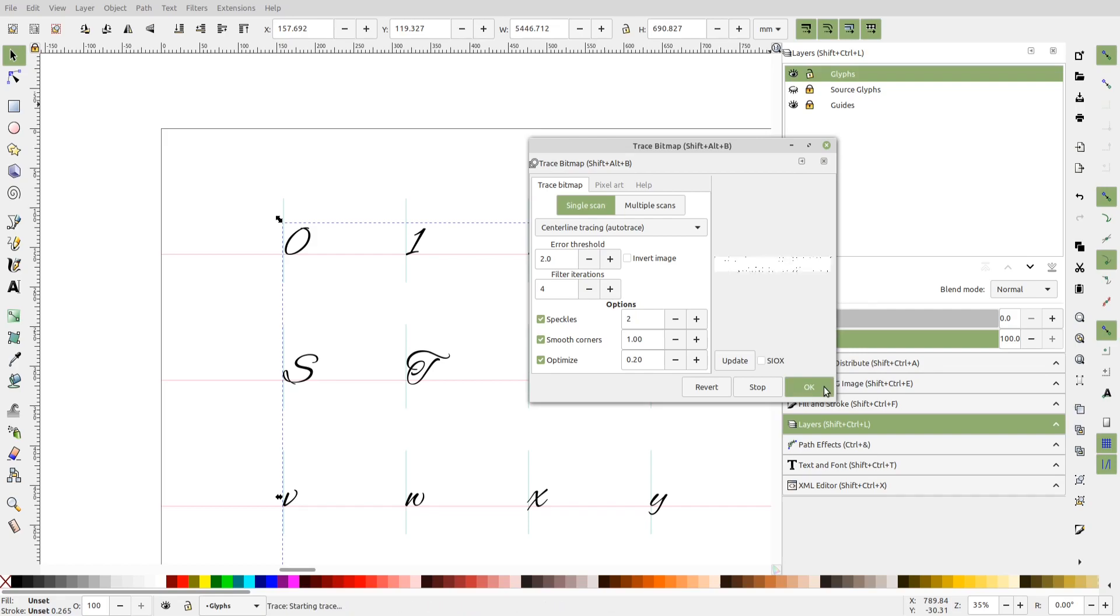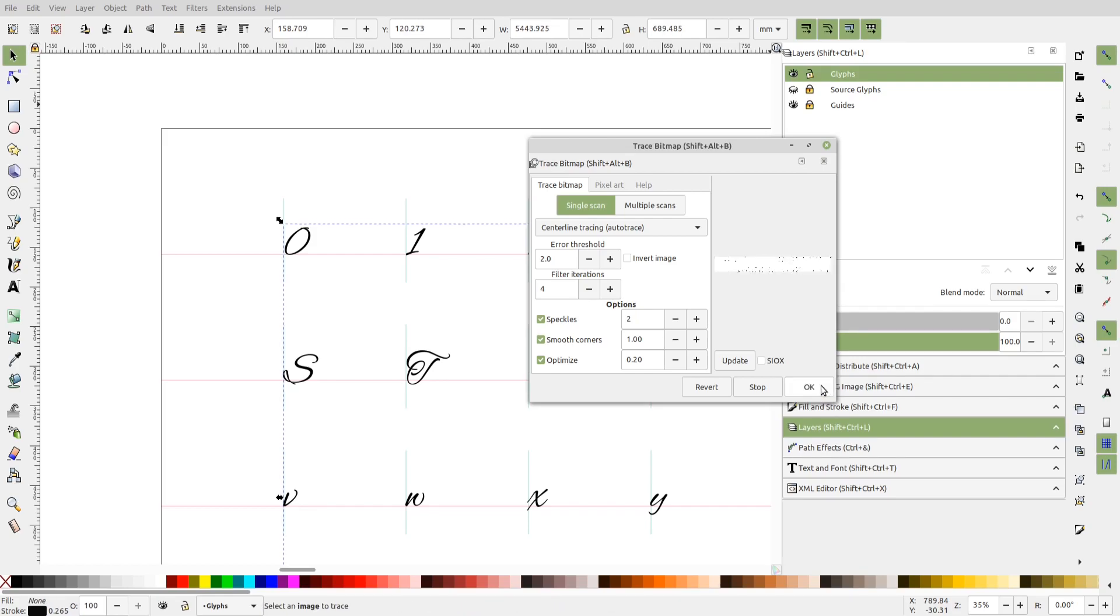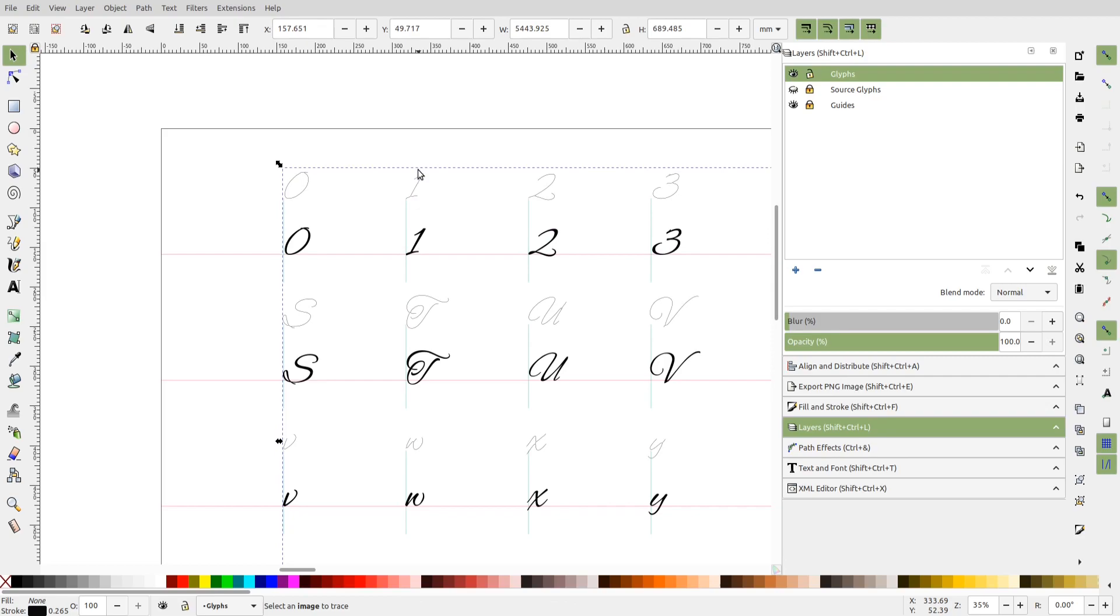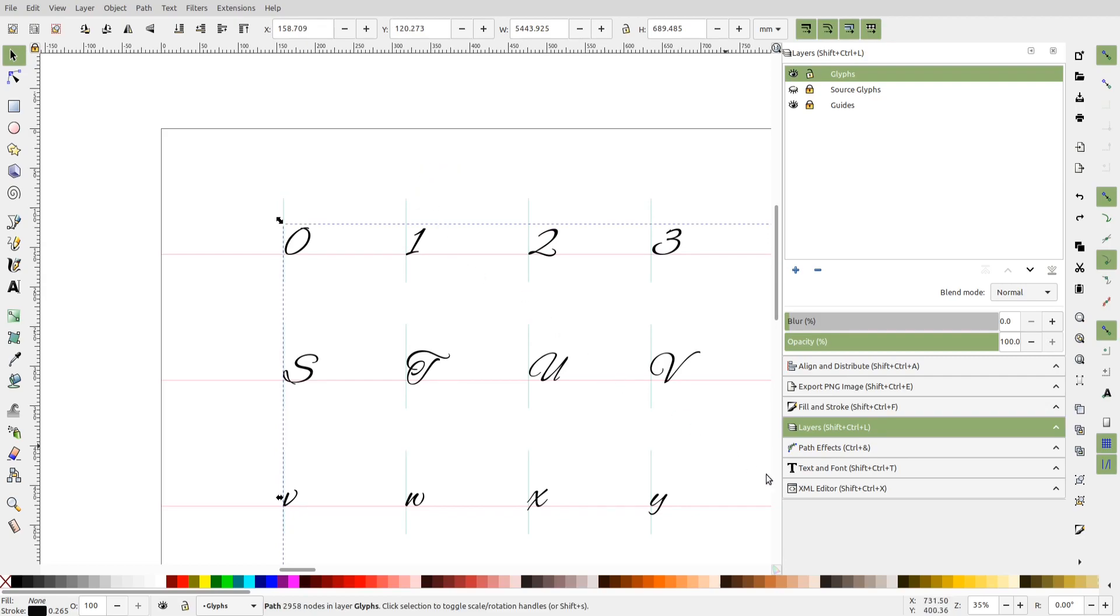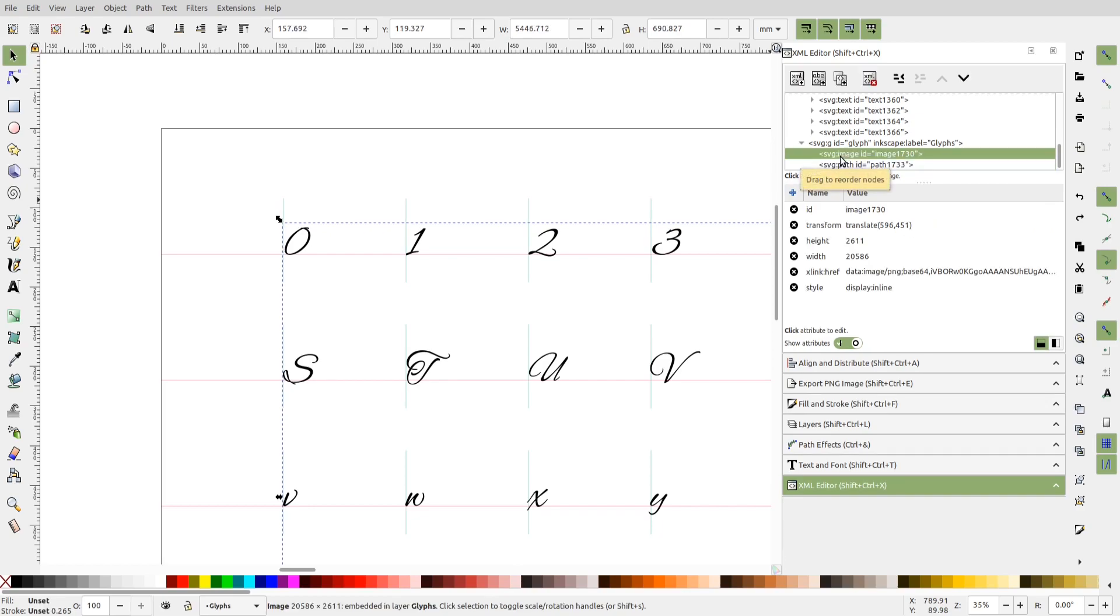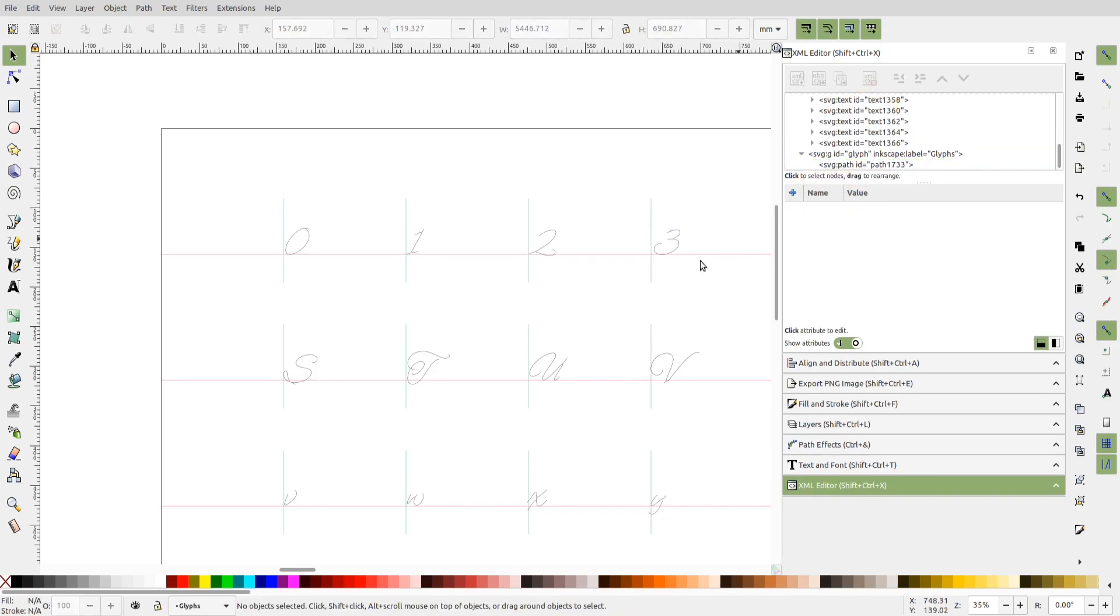Depending on the number of glyphs and the size, this may take a while. And now you can see we have a centerline trace of all the glyphs. We can delete the bitmap now, it's not required anymore. And since the traced glyph paths and the bitmap are overlapping, I'll select the bitmap through XML editor and delete it.